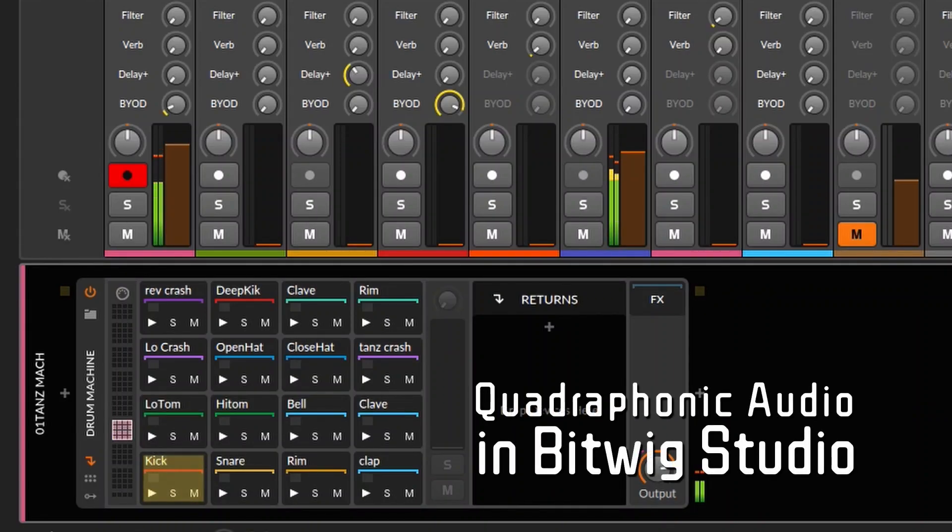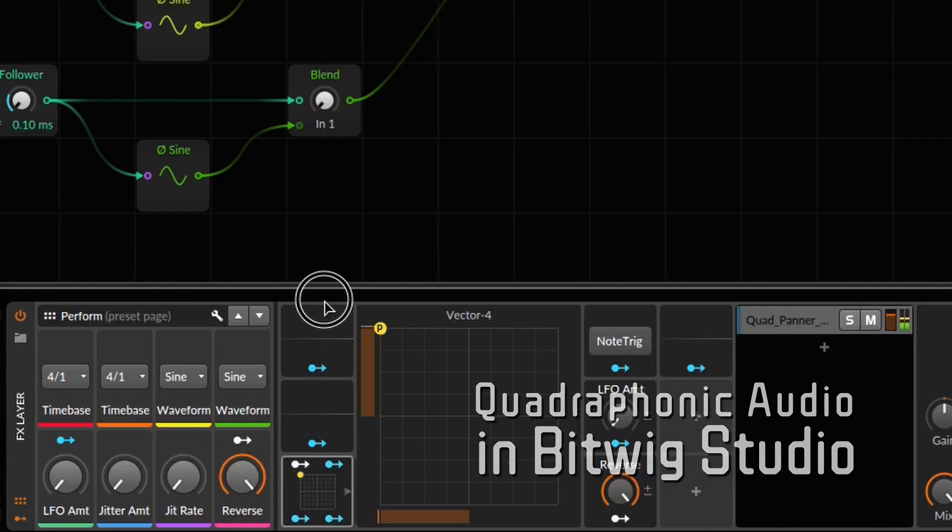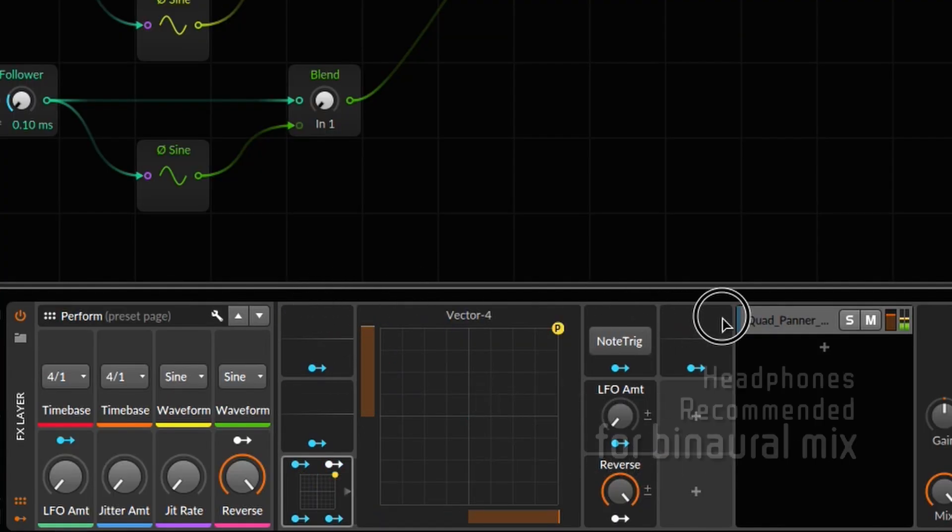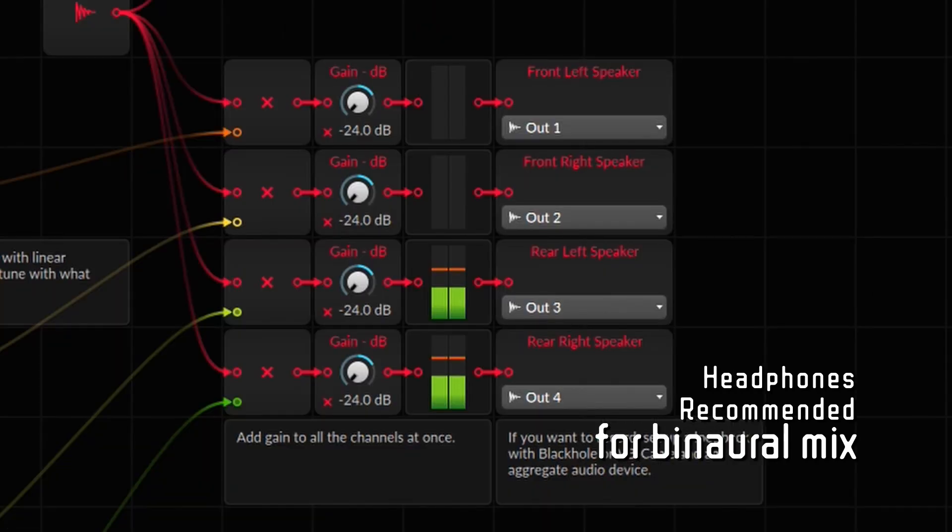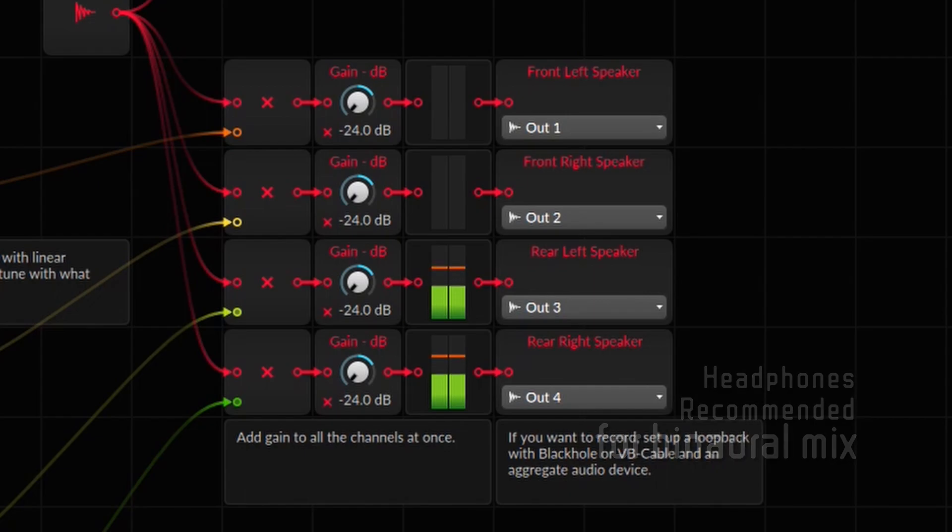I recently performed a live set in Bitwig's studio in quadraphonic audio. This meant I was able to spatialize my audio through four speakers and be able to position things at will. This was really powerful and created a really wonderful listening experience.